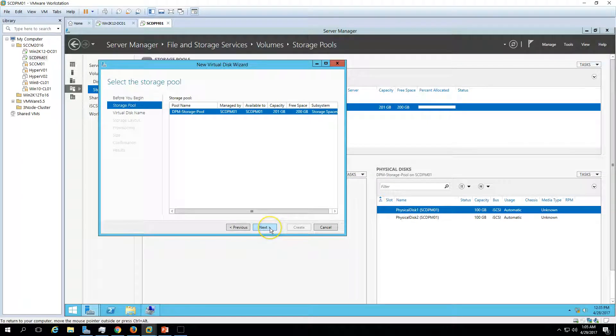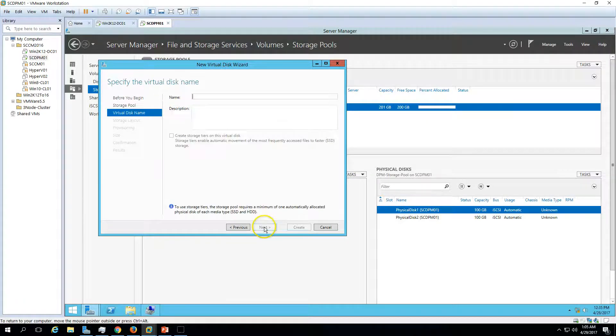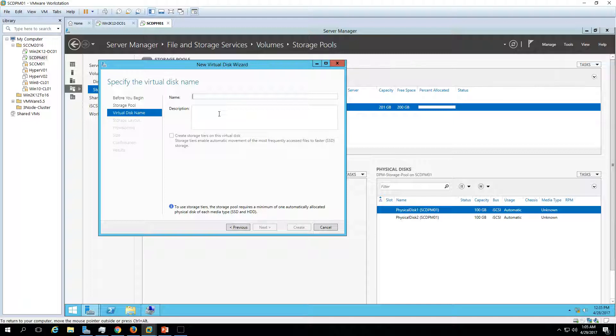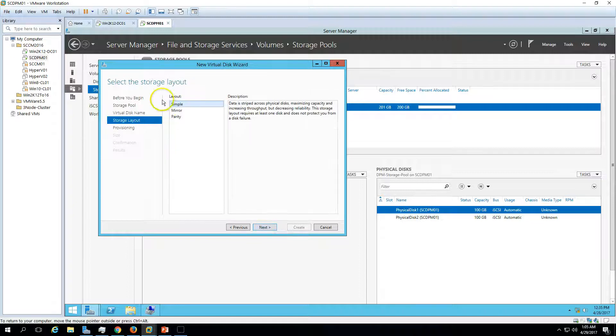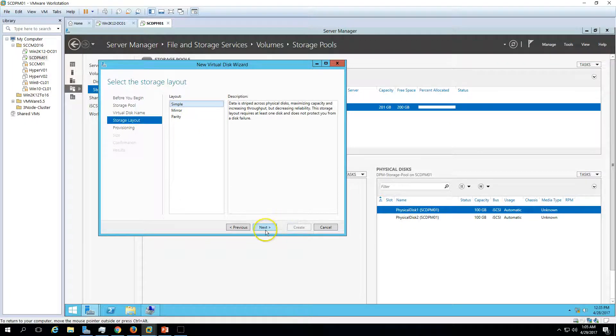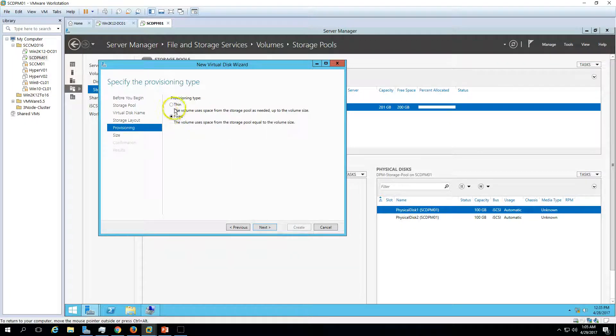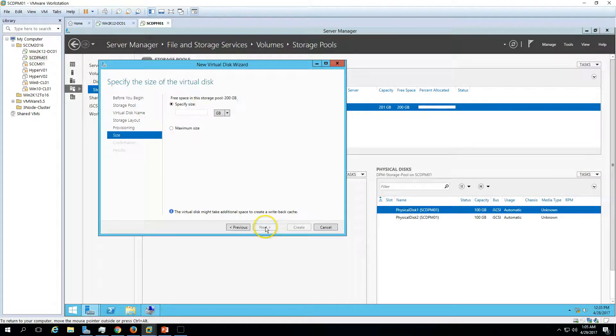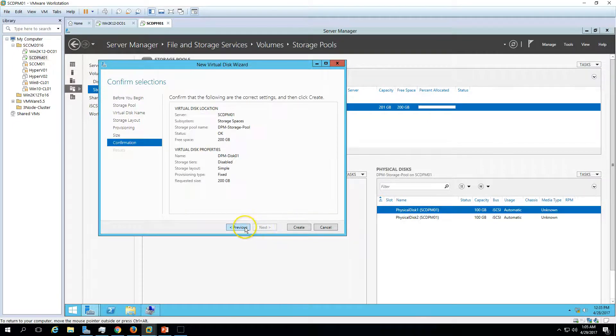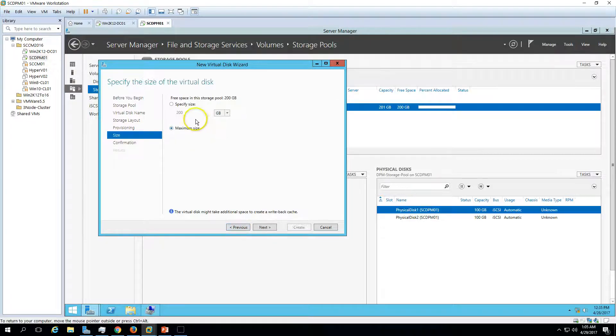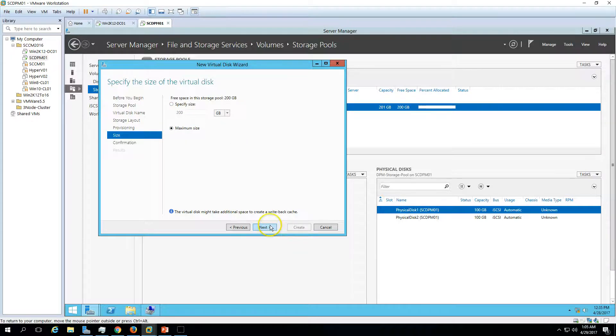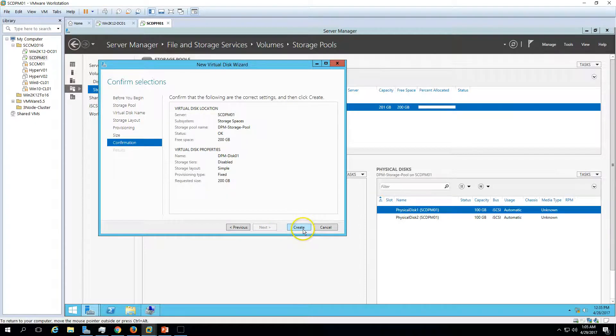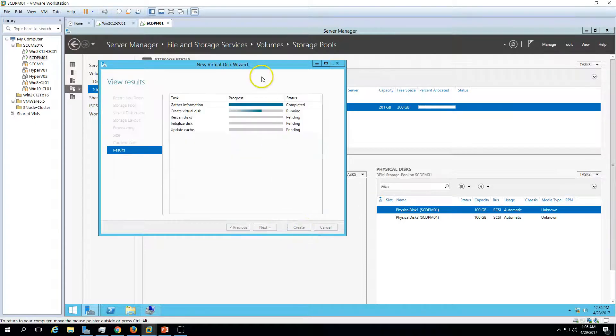Click Next, click Next, and type the name DPM Disk01. Select Simple, click Next, and go with the Fixed size and maximum size capacity. If you want to go with some initial setting like 10 or whatever size you can. It's recommended to use the maximum size. Click Next and Create.